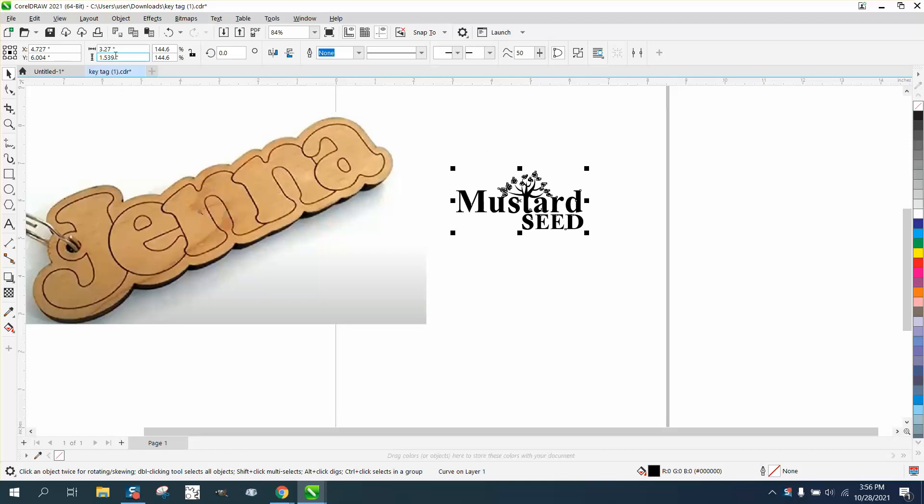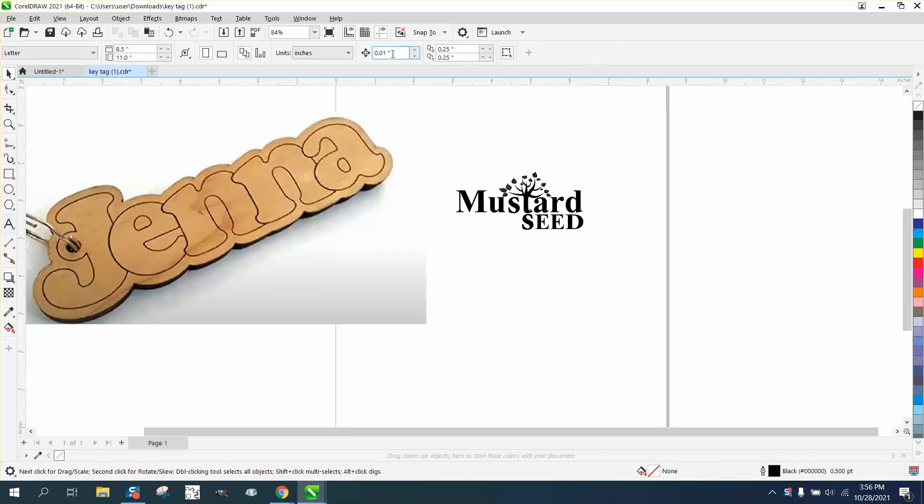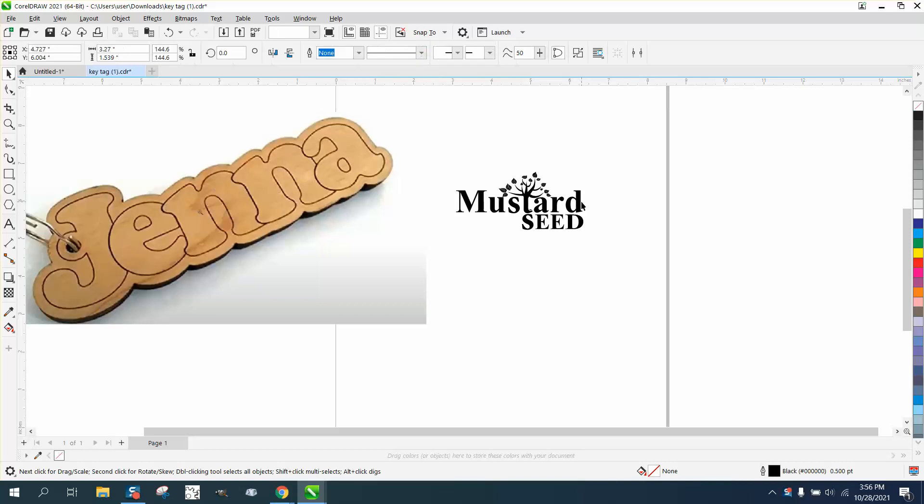But what I'm going to do first, this thing is almost three and a quarter inches long. I'm going to change my nudge factor to four and I'm going to hit the plus key on the keyboard.